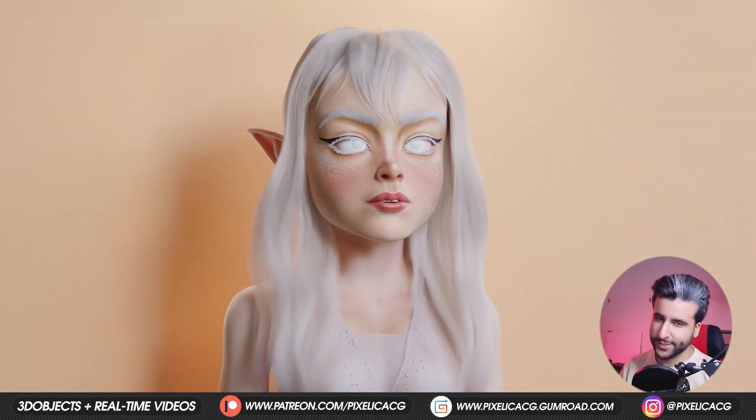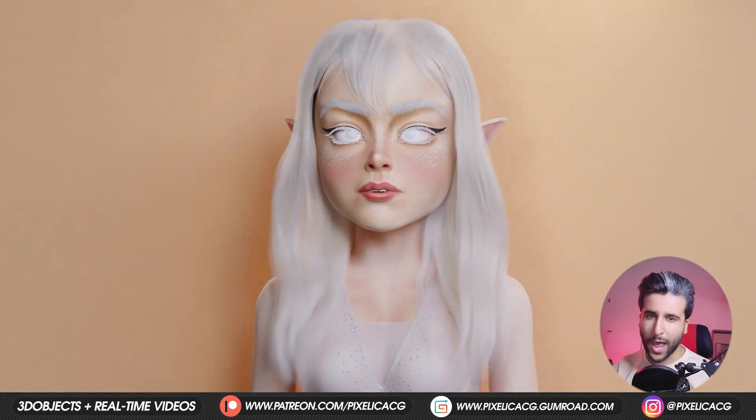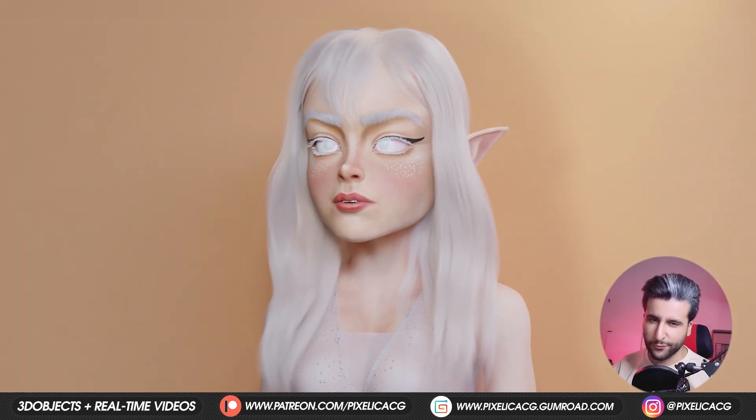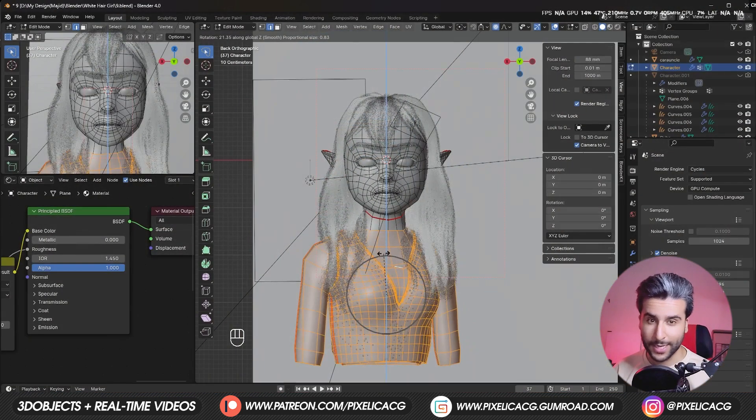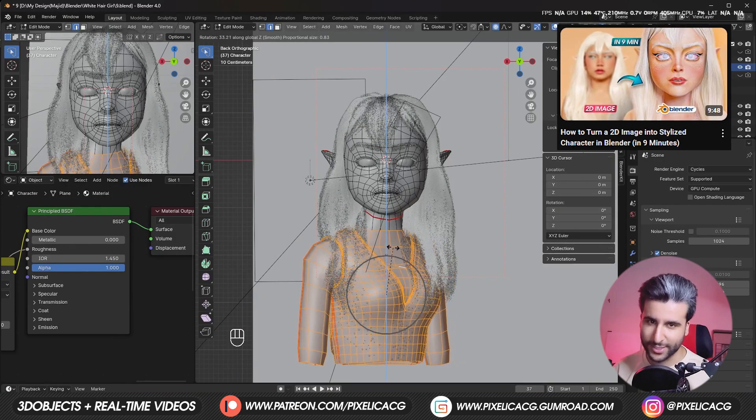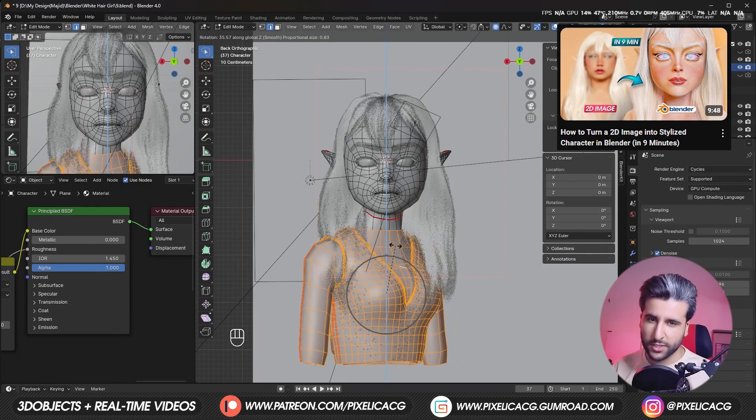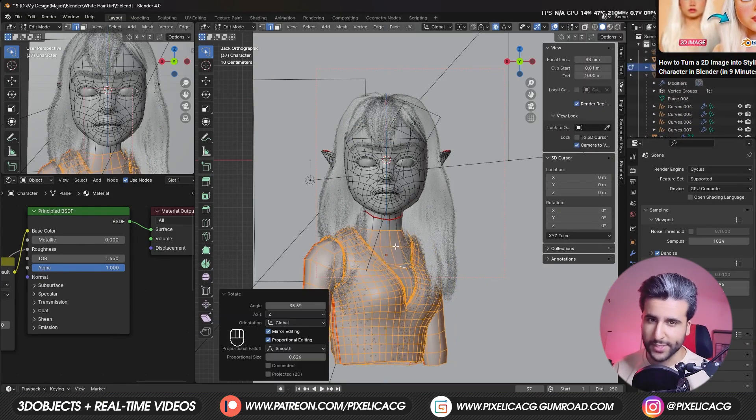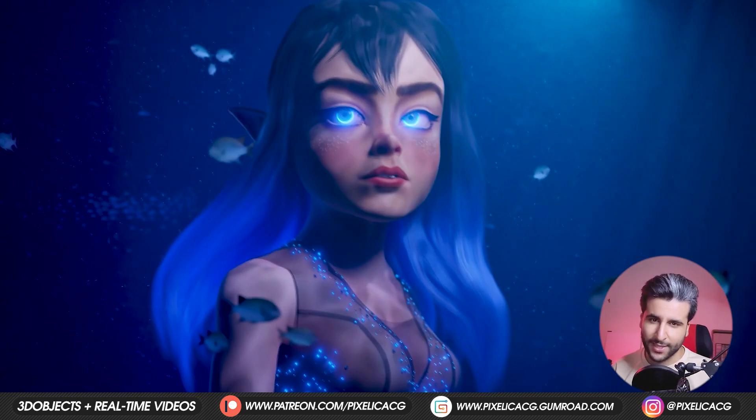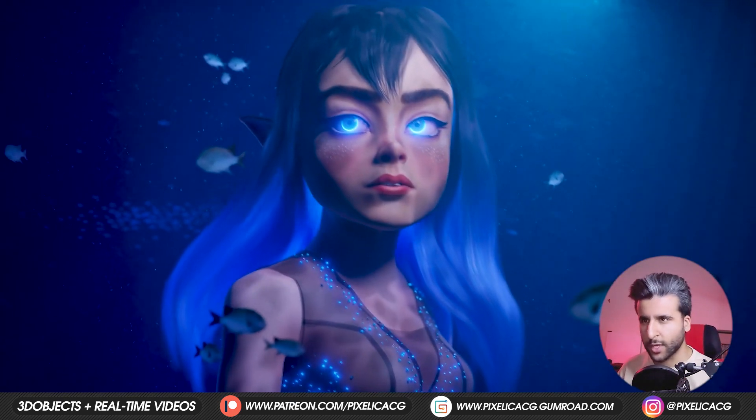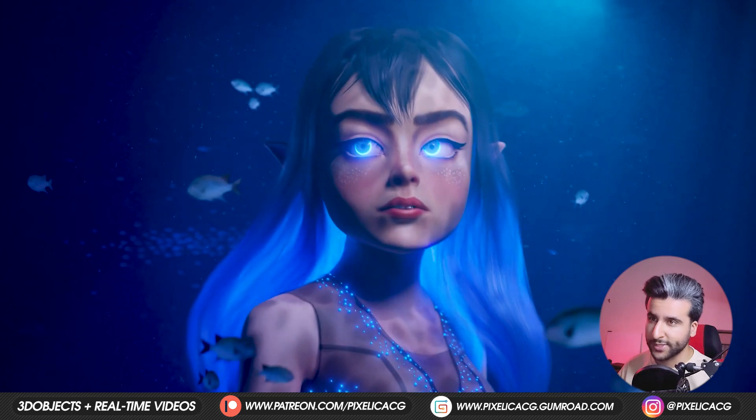I finished this character a few weeks ago. If you want to know how I made it, I fully explained it in the last tutorial on the channel, but I wanted to do my own twist on it, so I went ahead and turned it into an underwater princess.